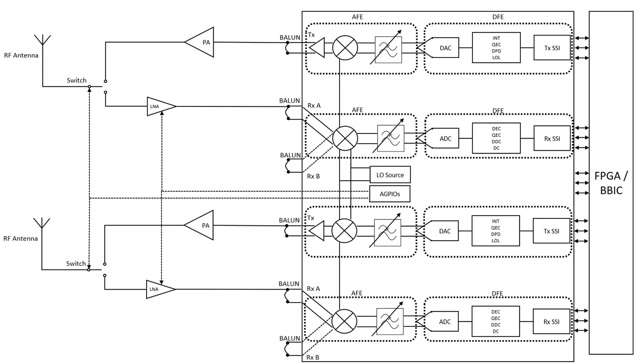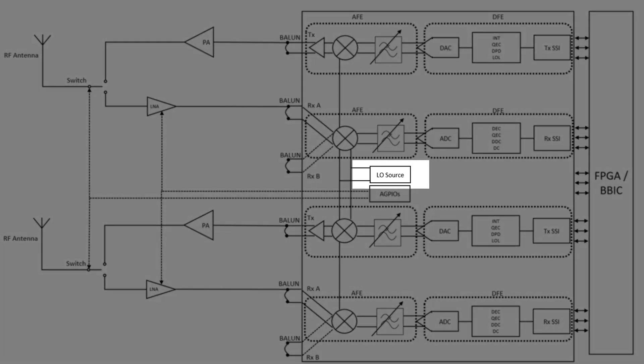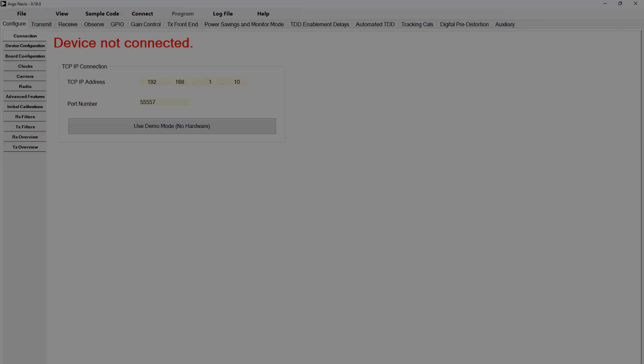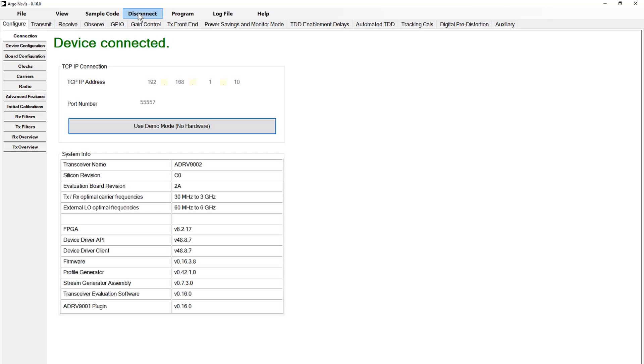Further still, some applications require switching operating frequencies on a regular basis without fully resetting the transceiver device. As part of the transceiver evaluation software provided by Analog Devices for the ADRV9001 software-defined radio products, we include tools to help customers design,